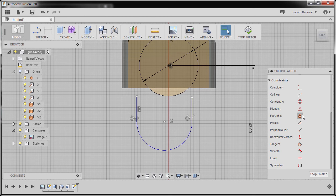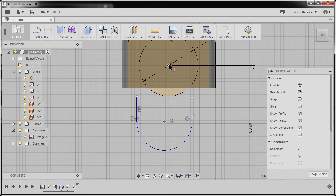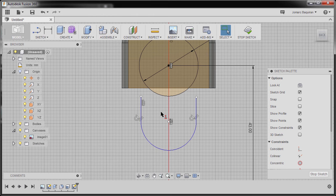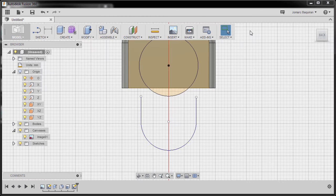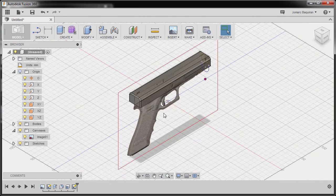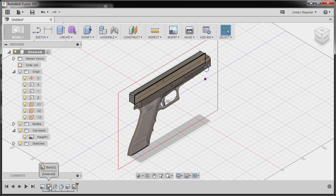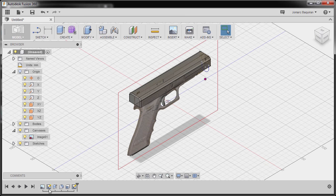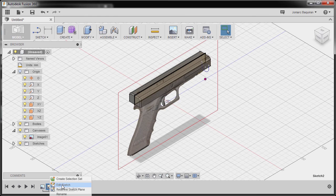I'm going to right-click and select Tangent. Then hit Escape, go to Constraints, and select Horizontal/Vertical, selecting this center point and our center point, then hit Escape. Inspecting our reference image, the additional material we need to add should be somewhere here. I'm going to go to Stop Sketch and home view. Then I'll go to Sketch 2 on our timeline, right-click, and select Edit Sketch.